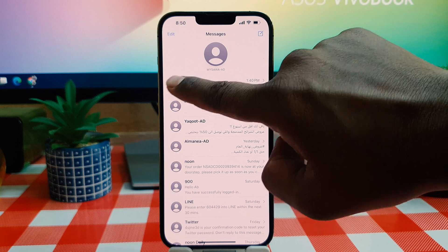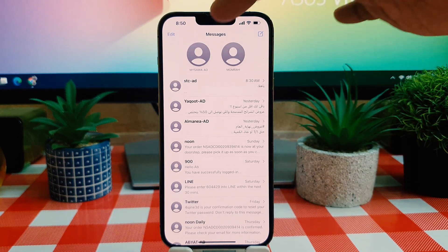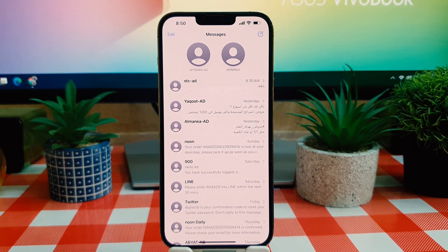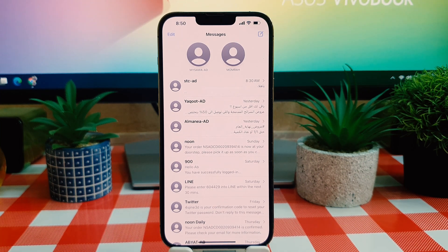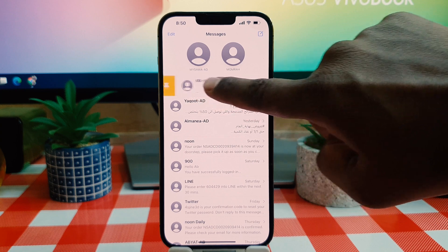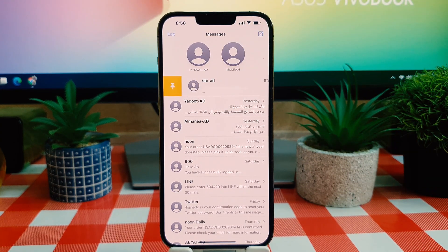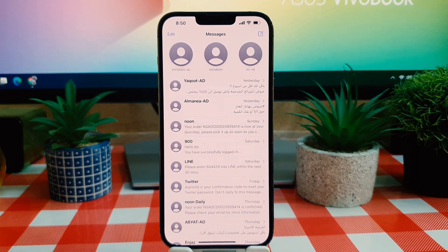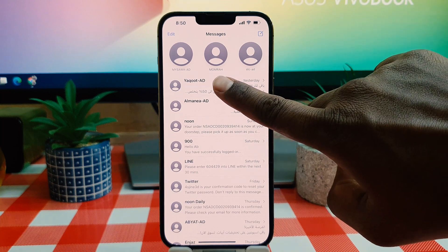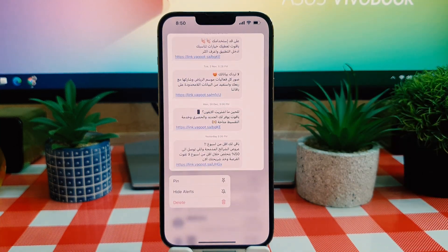So anytime this person sends you messages, it's going to appear in the pinned section and you can easily reply to the message or see the messages. There is another way to pin — you can swipe left to right, and then if you decide to pin it, simply click the yellow icon and that's going to be pinned. Also, you can long press on the message and a pop-up will appear, then simply click pin.